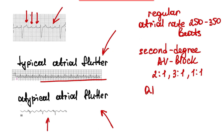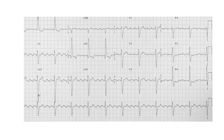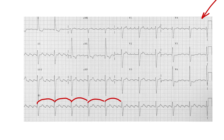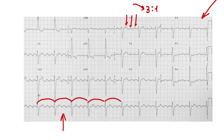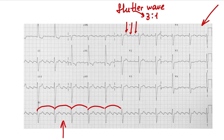QRS complex is narrow. Here is an ECG with atrial flutter. Rhythm is regular, we don't see a typical sinus P wave, and we can see flutter waves. Counting them: 3-to-1 conduction — three flutter waves for every one QRS complex.